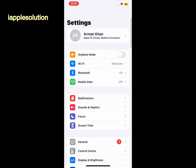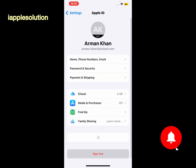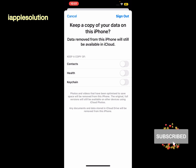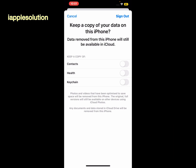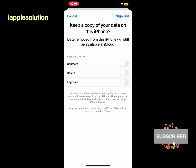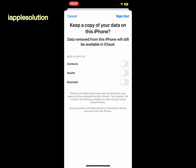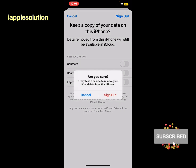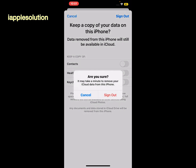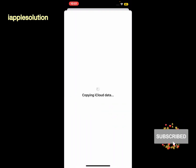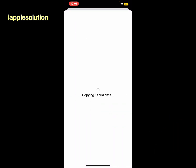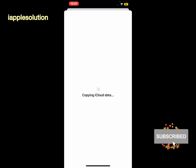Go back, tap on Apple ID, then tap on Sign Out. You can see it appears on screen: keep a copy of your data on this iPhone. Data removed from this iPhone will still be available in iCloud. Tap on Sign Out. Are you sure? It may take a minute to remove iCloud data from this iPhone. Tap on Sign Out. It will take 5 to 10 seconds to copy your iCloud data.